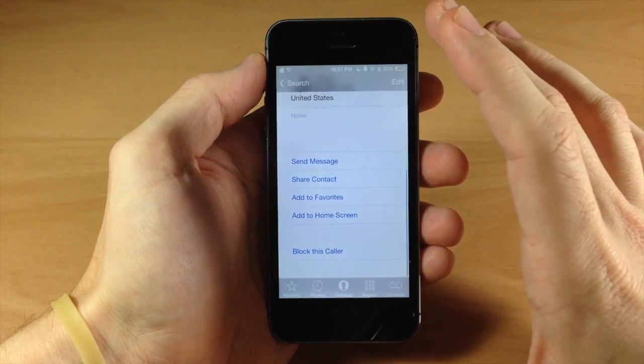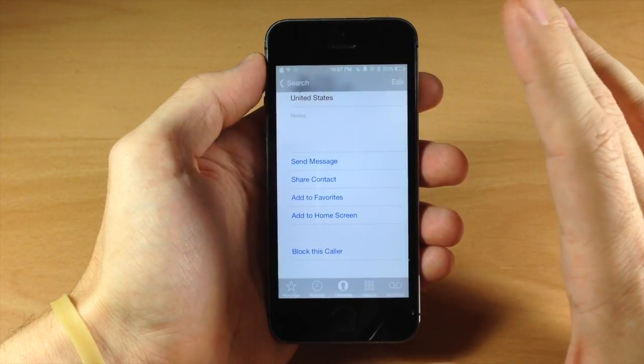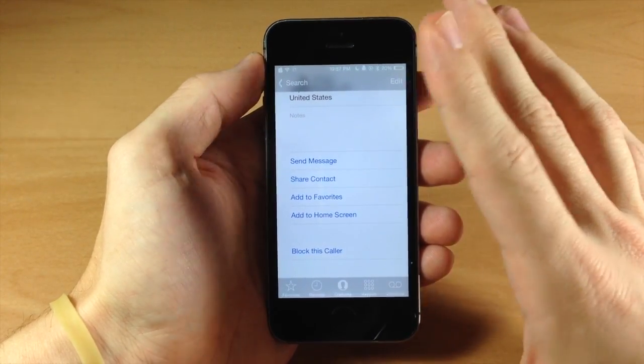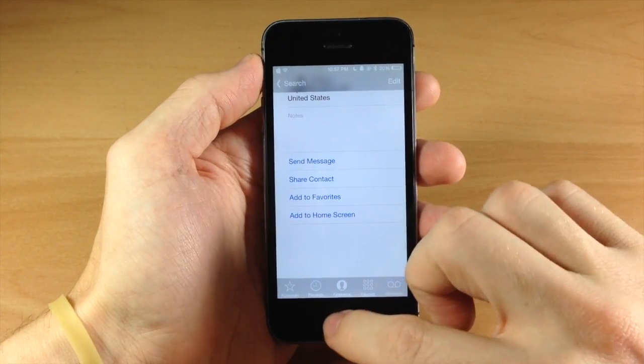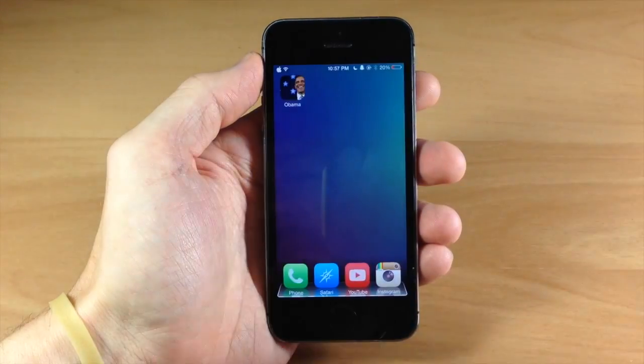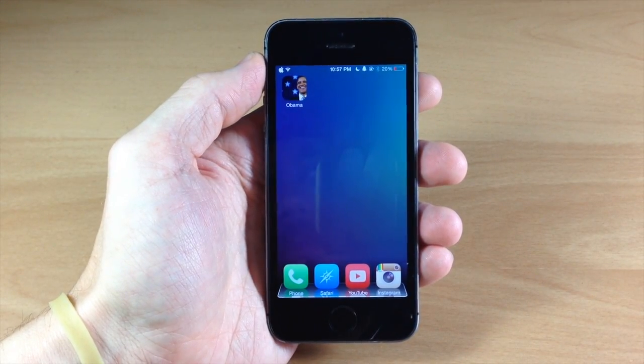I don't have a SIM card installed in this phone because I'm using the 6 Plus right now, but of course this is going to call that person when you tap on that icon. So a pretty cool little tweak.